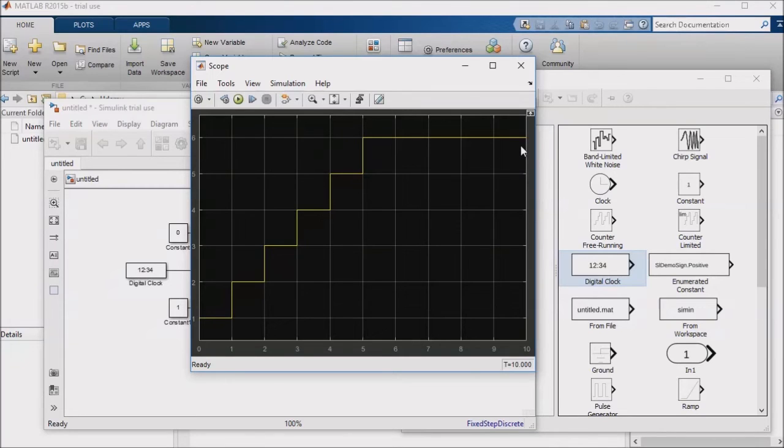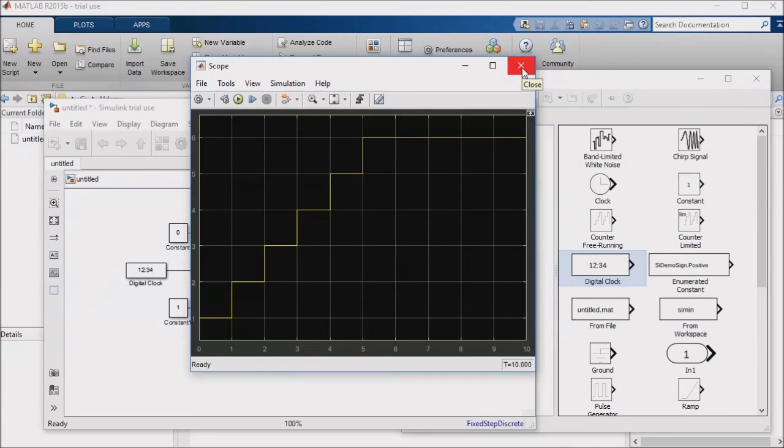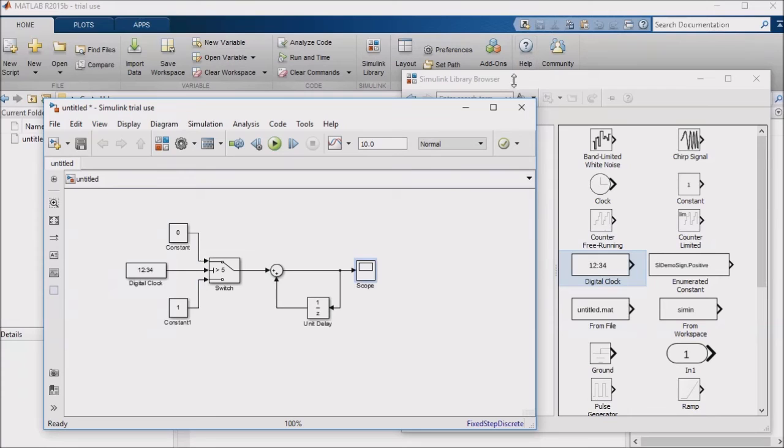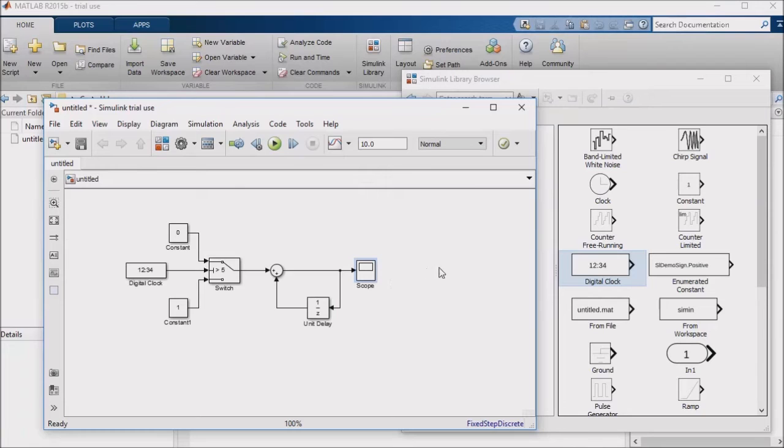A final comment that I want to make on scopes. Scope blocks are a really common output. When I am running simulations, they are my go-to simulation output. They allow me to see how a signal is changing graphically, which is something that I won't get from a numeric display output.